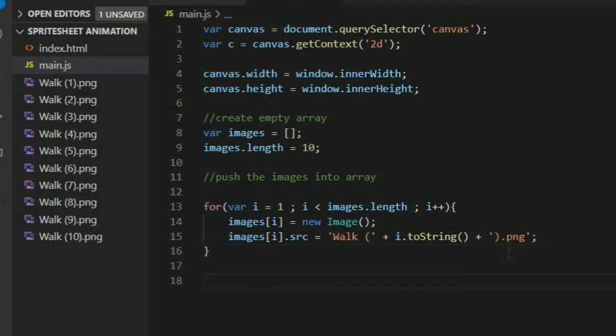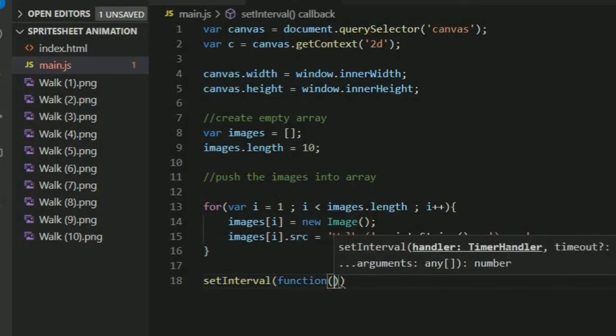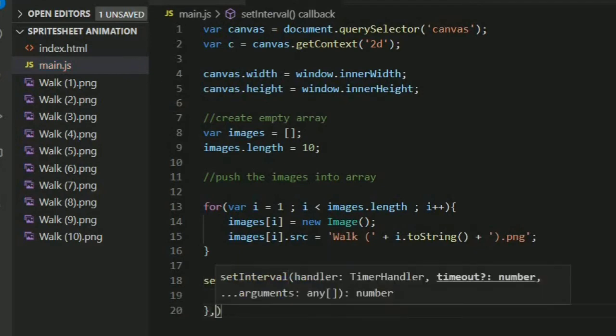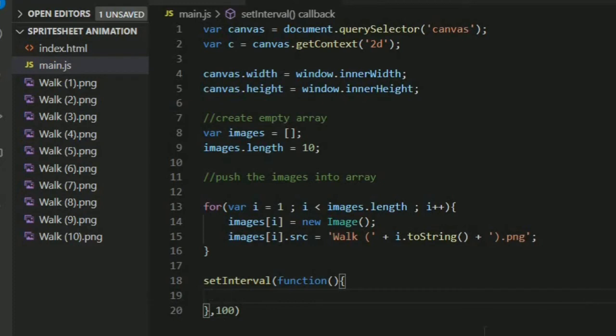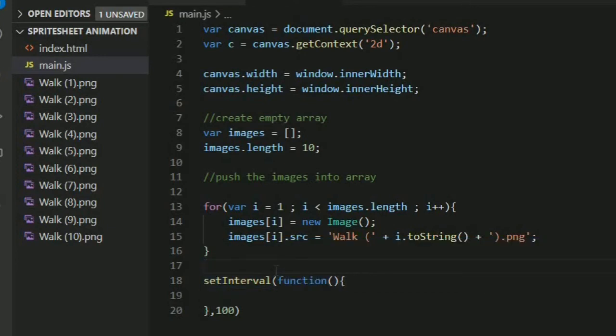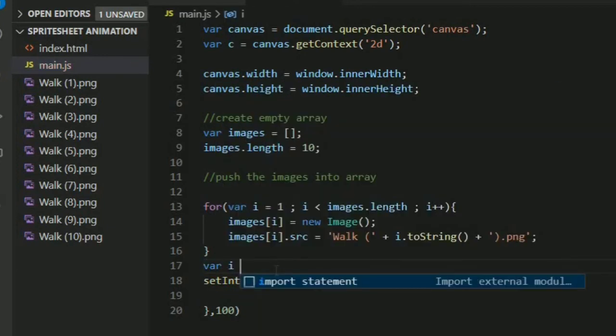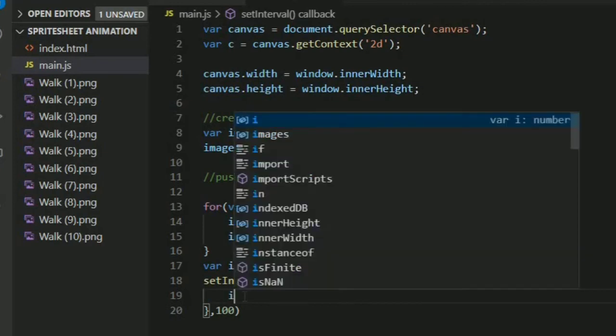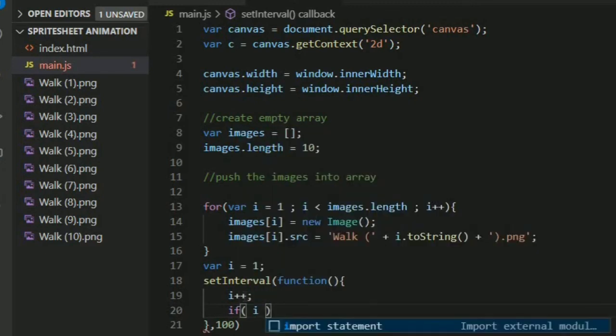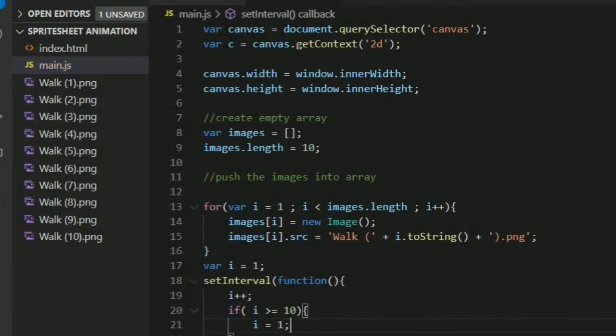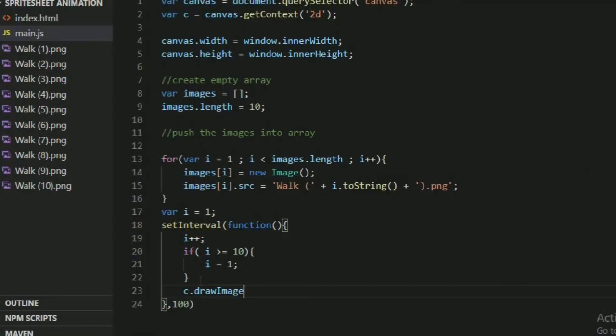Now we have all images. We have to draw these images, so we are using setInterval function. After every 100 milliseconds our image should draw. To draw these images we need i, but i is only in the for loop, so we are declaring var i equals 1. Now we can use i here. We are incrementing the i. If i is greater than 10, then it should become i equals 1, because we only have 10 images. When it goes to i equals 11, the code gives us an error. So i should not reach 11 or greater than 10.